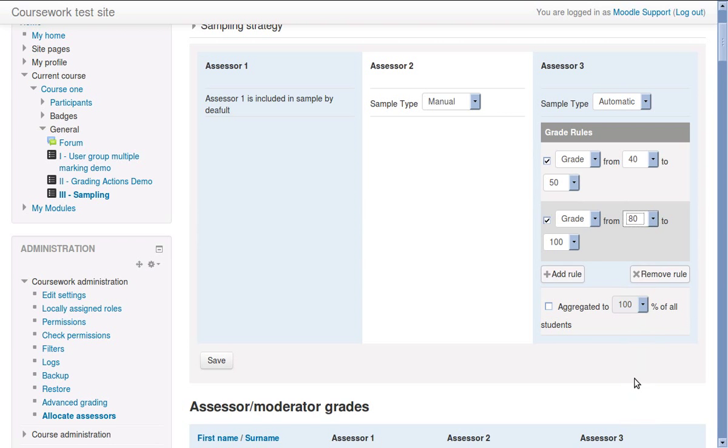And aggregate rules that allow the user to specify a percentage of submissions that should make up the sample.